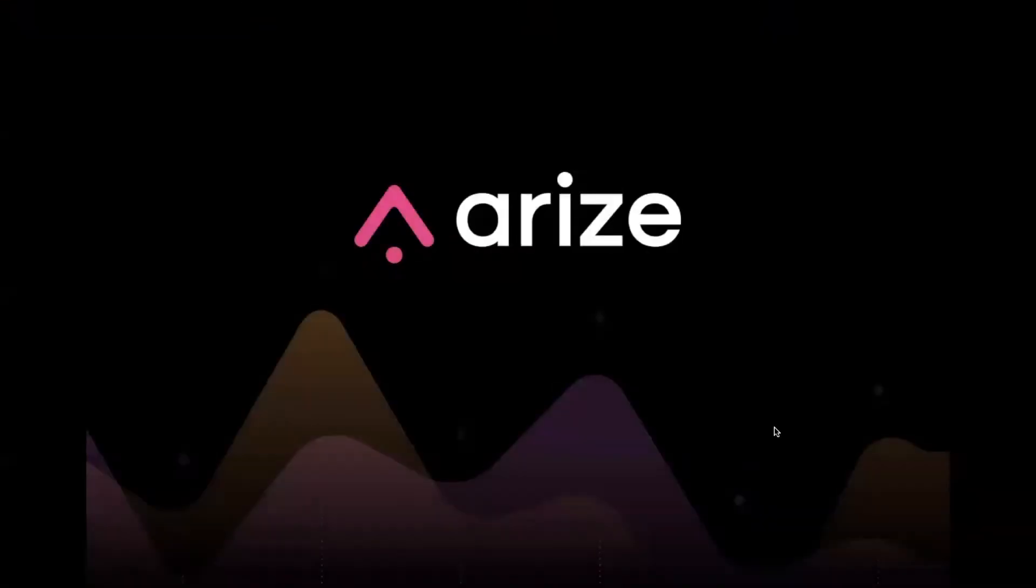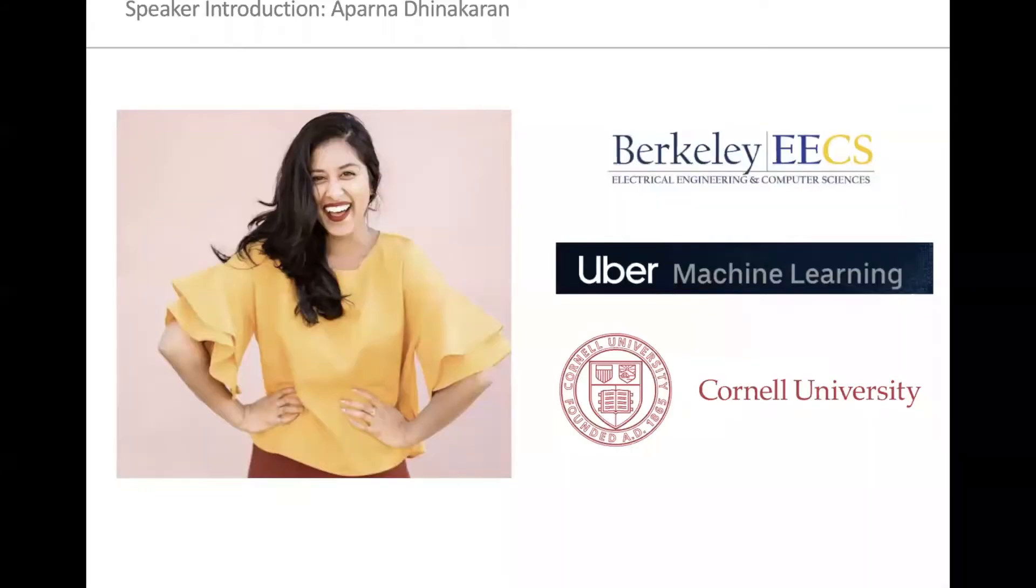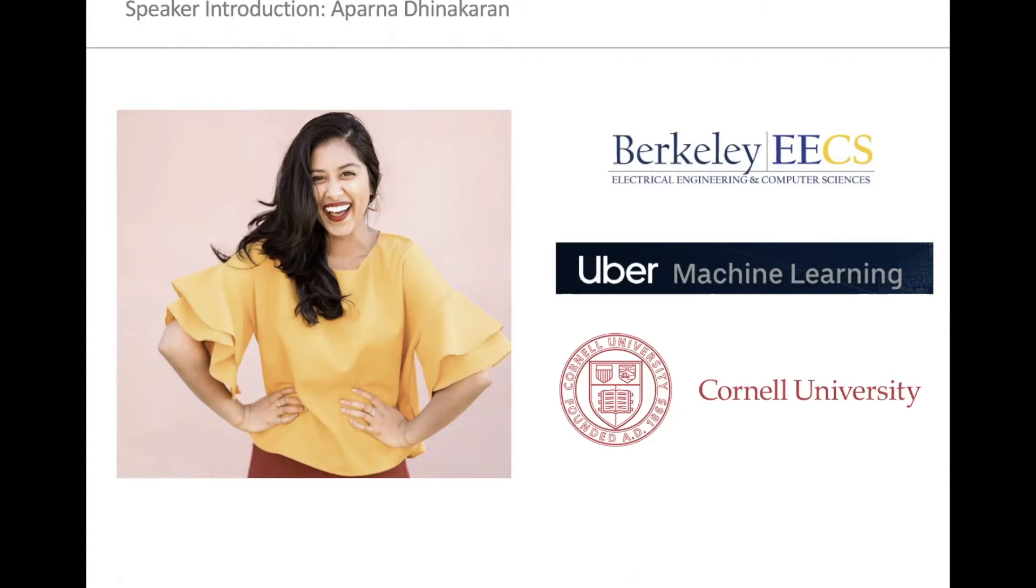Hi everyone, thanks so much for joining my talk today. My name is Aparna Thinnerkran. I graduated from Cal in EECS, and after Cal, I worked on Uber's machine learning team for a number of years, where I worked on building pieces of their ML platform, Michelangelo.